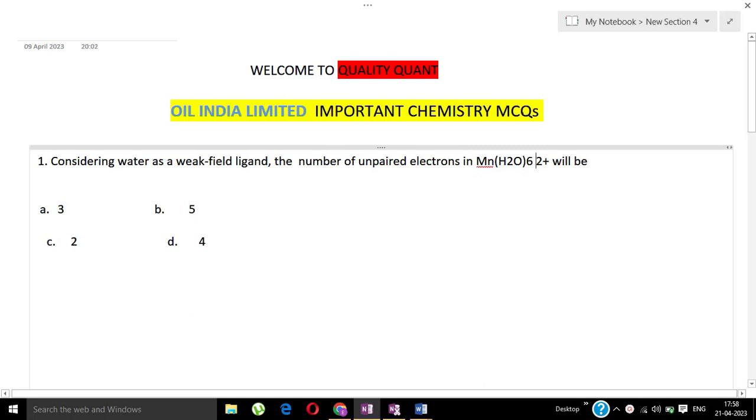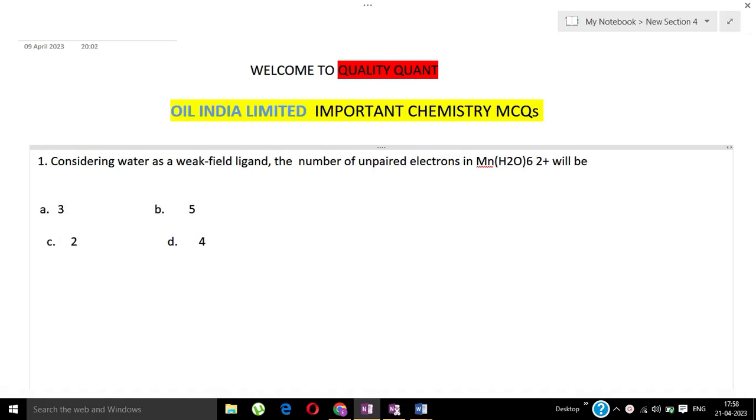Welcome back to Quality Quant. Hello guys, as you know, these are important chemistry MCQs specially for Oil India Limited PCM post. So let's go into the first question. Considering water as a weak field ligand, the number of unpaired electrons in Mn(H2O)6 2+ will be...